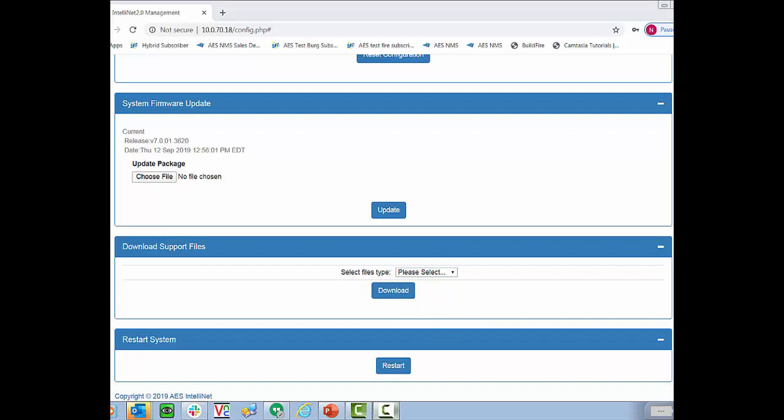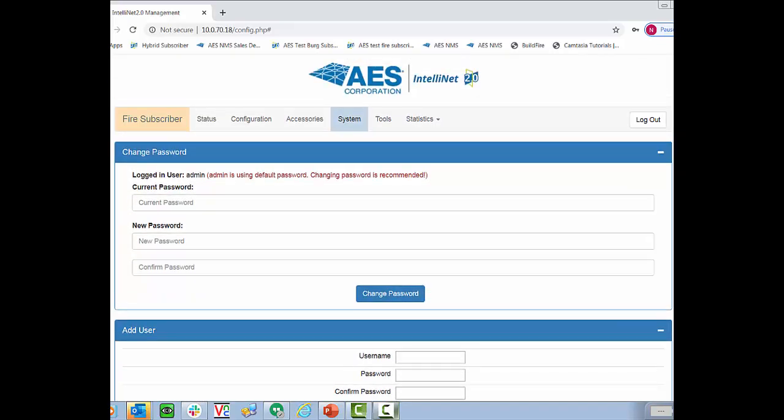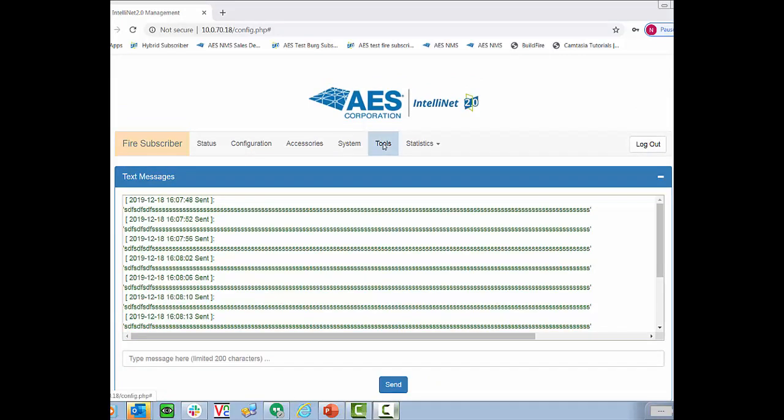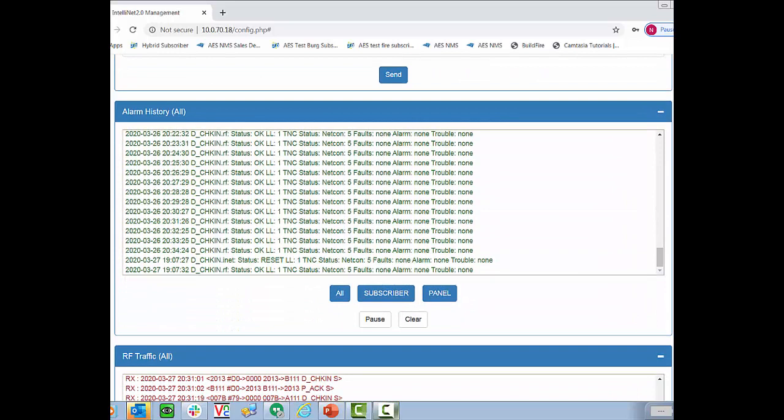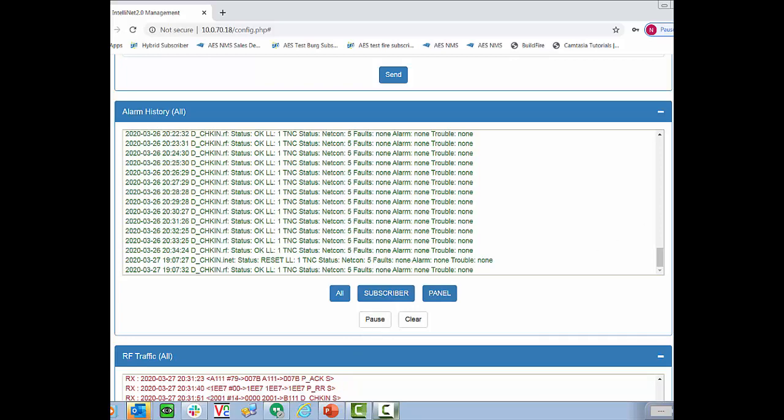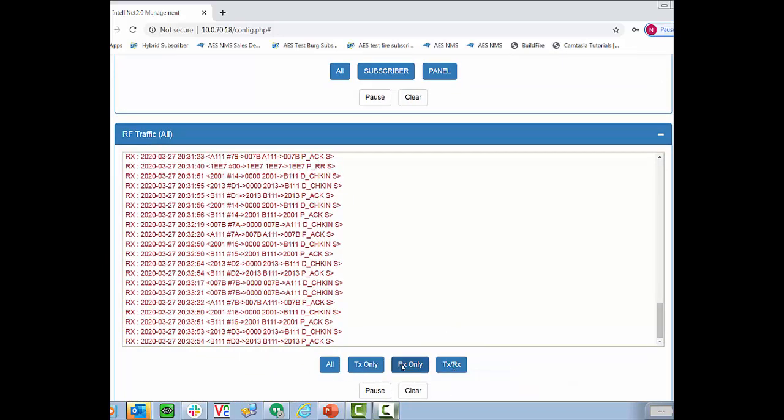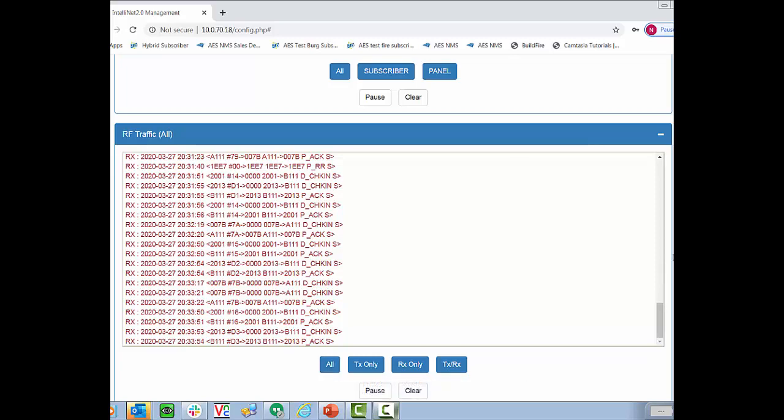Now I want to scroll all the way to the top and go to the tools tab. In tools we will see some text messages previously entered into the subscriber. With this feature if it's set up properly with your alarm automation software will allow you to send messages back to the central station. If you scroll down we'll see a list of all of the different alarms that have been sent. You can filter this by the subscriber or the panel. Sometimes these alarms are coming in quite quickly so you can pause them. Similarly with all of the RF traffic you can see the traffic coming in live and you can filter it by transmitting receiving or transmitting and receiving.